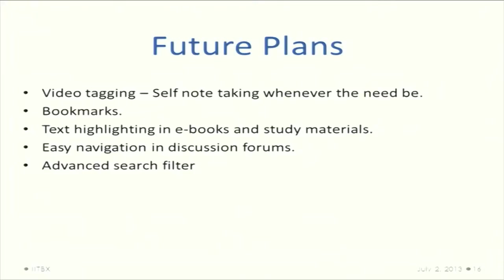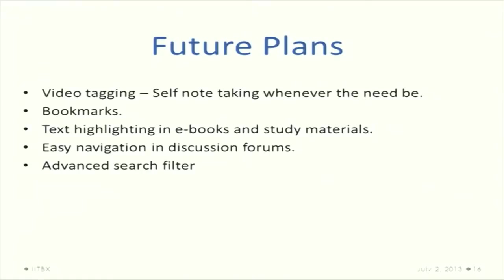We also have bookmarks and text highlighting in ebooks. When reading study material or handout given by the instructor, we can add a note or highlight it at that moment itself. Easy navigation in discussion forums - if a post is too long, there will be easy navigation like one click to switch to the next post. And advanced search filter. Until now courses are categorized into XML format, so we are having difficulty in putting the search. We will try to enhance this as much as possible.